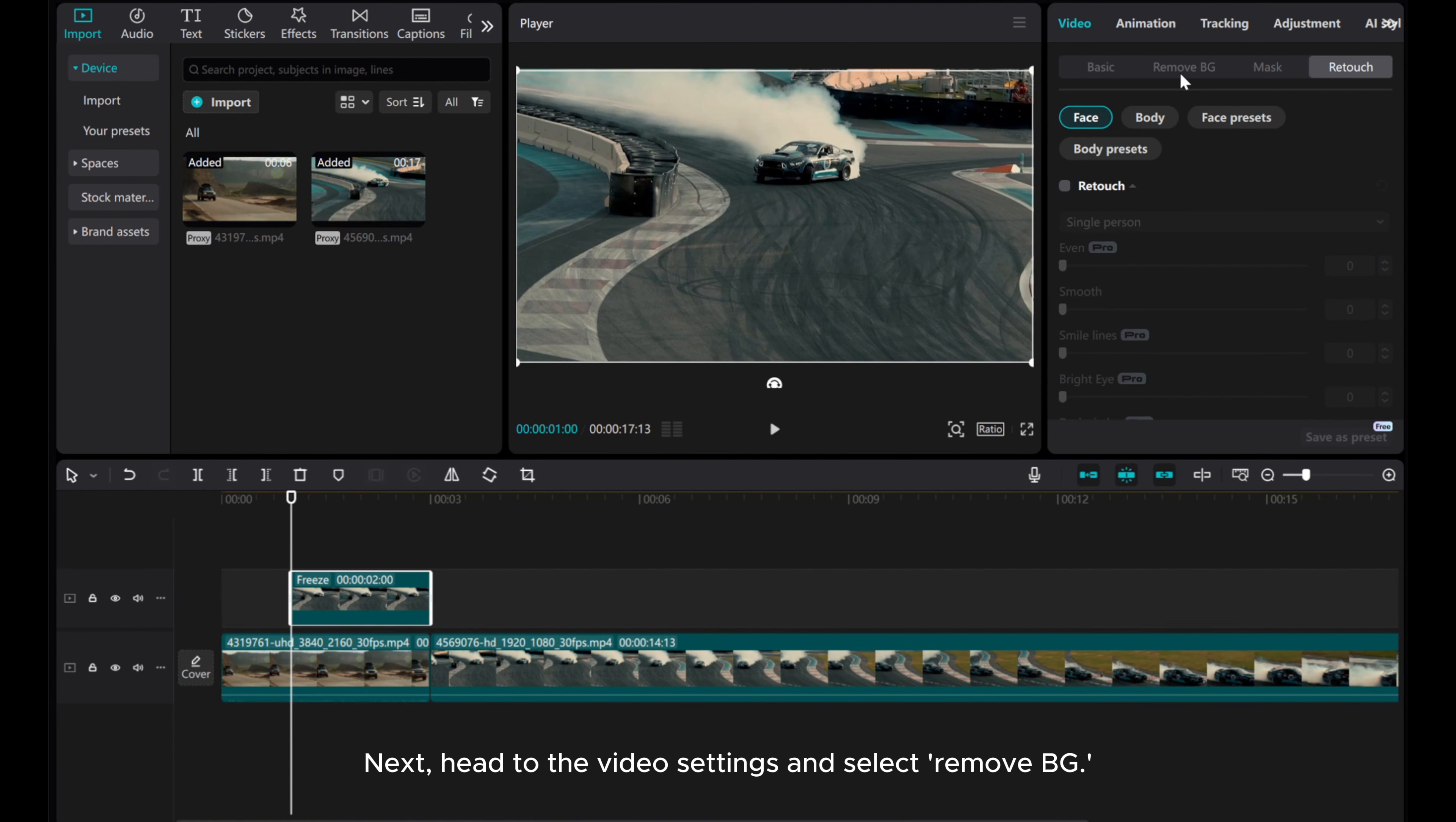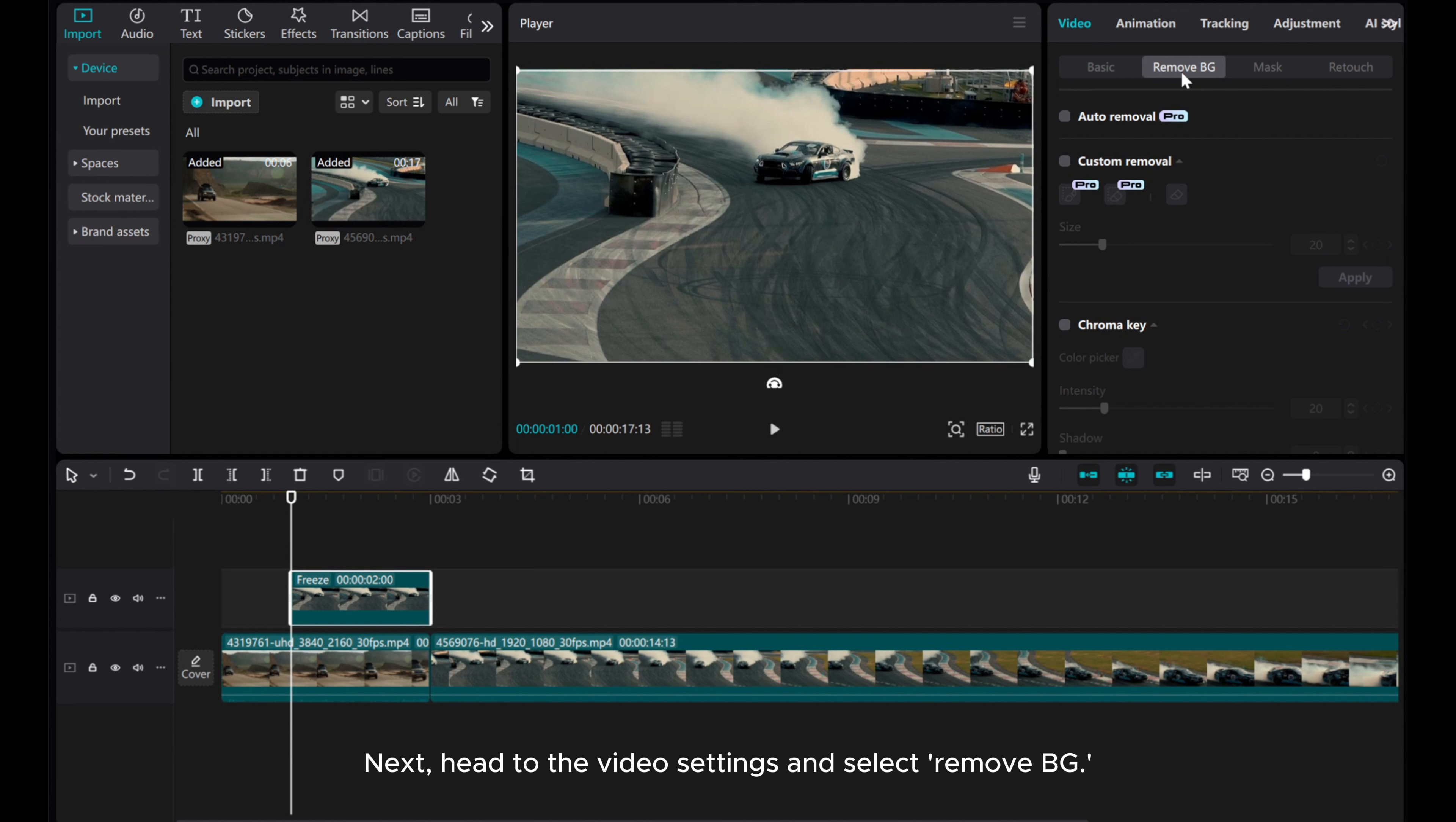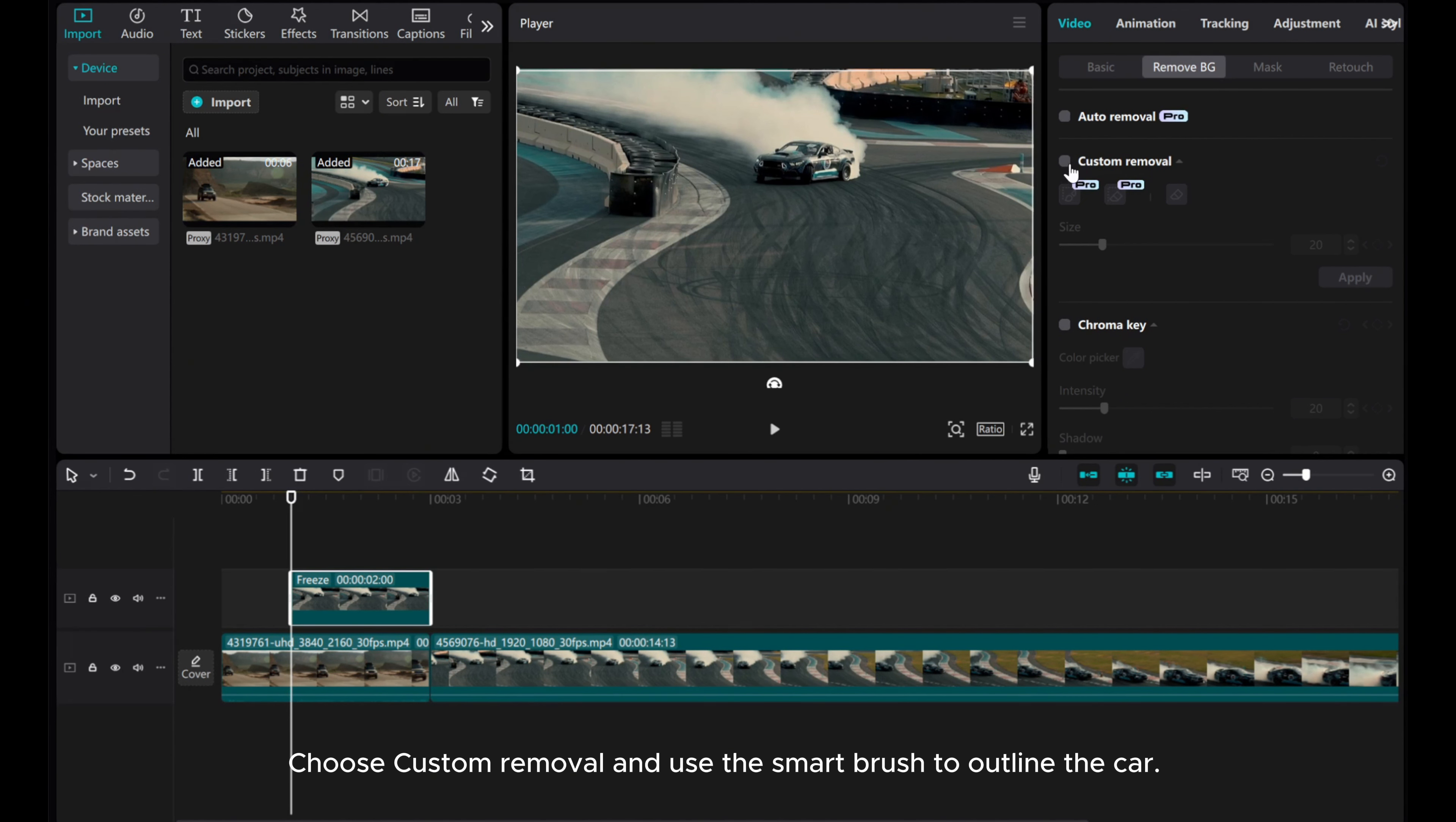Next, head to the video settings and select Remove BG. Choose Custom Removal and use the Smart Brush to outline the car.